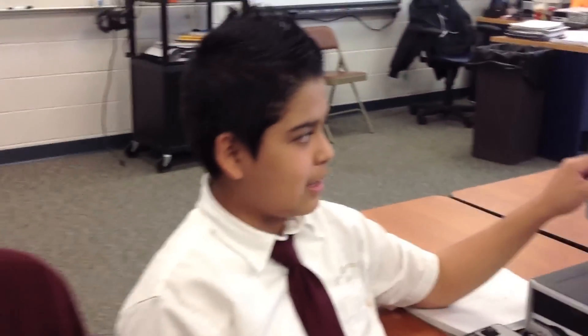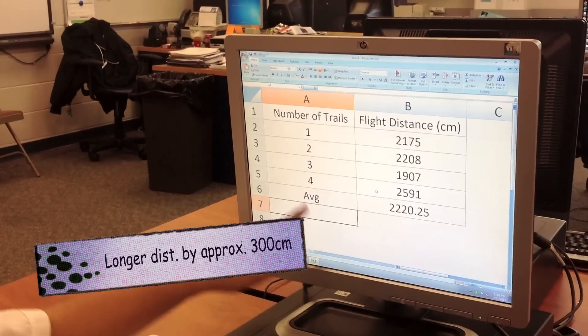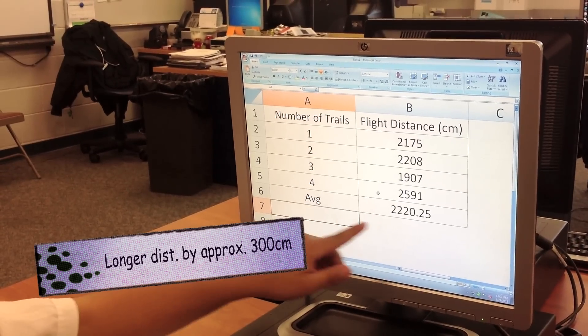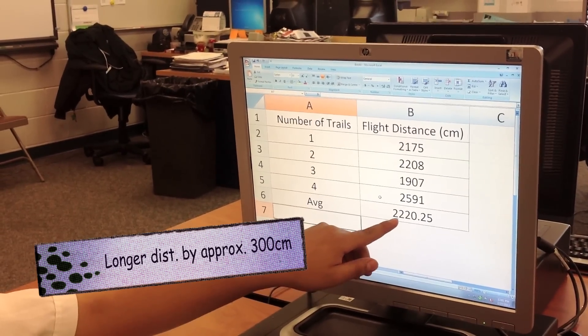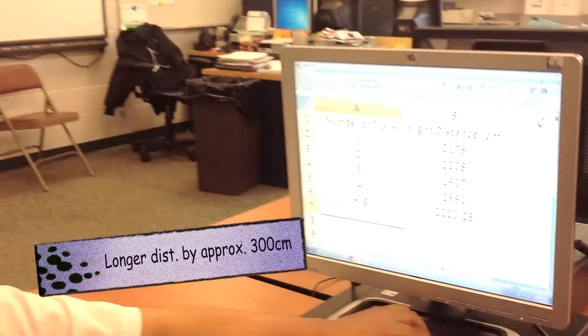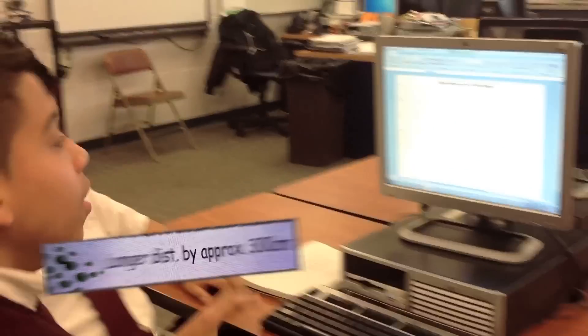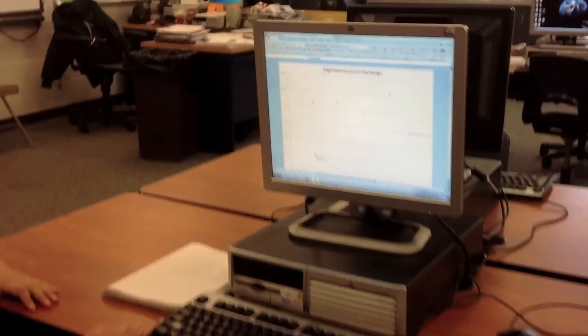This is our data from our final design. This is the number of trials. Our average was 2220.25. How amazing is that? And as you can see here, this is our chart. Wow, that is really awesome.